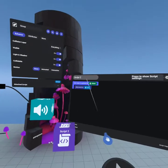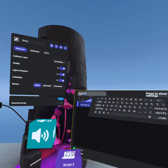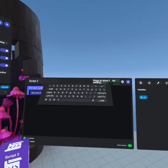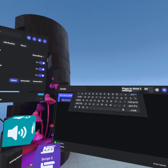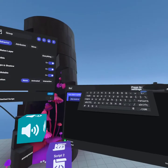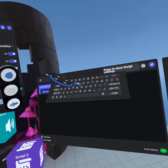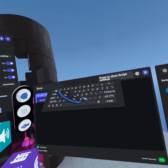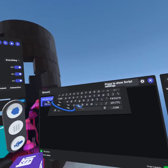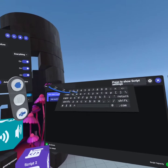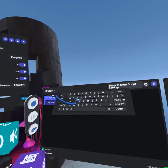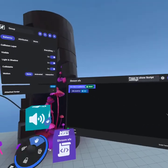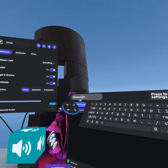I'm gonna go ahead and name this script 'shroom sfx' — no spaces. Enter. Okay, no spaces, I'm not sure why I did that initially, but enter.